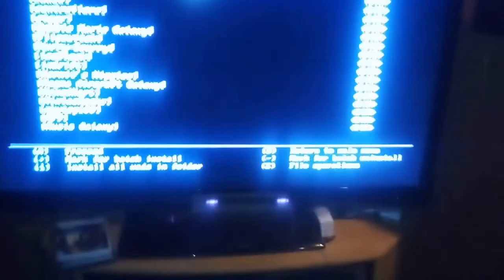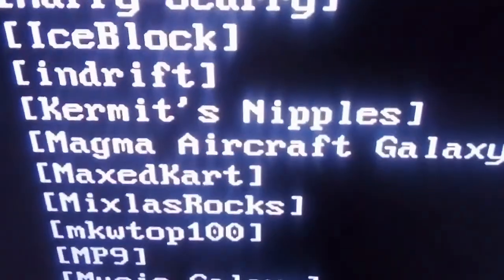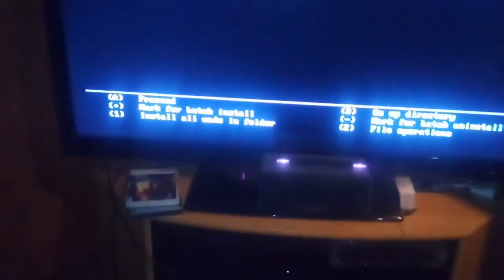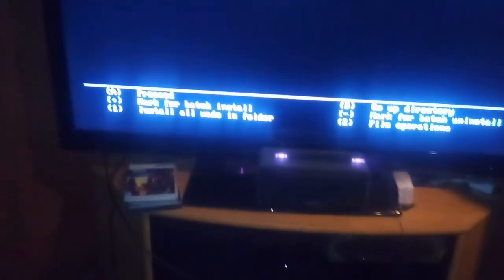So we SD slot for us, and now we're gonna go down to our Kermit's nipples folder that we created. And inside is our WAD, Super Punch Out.